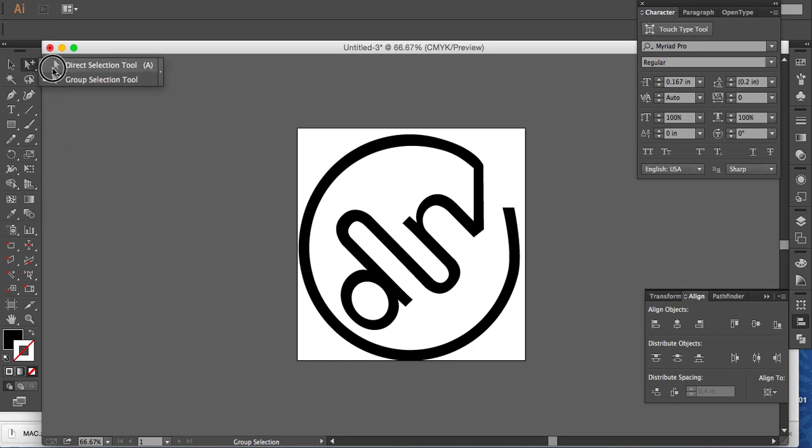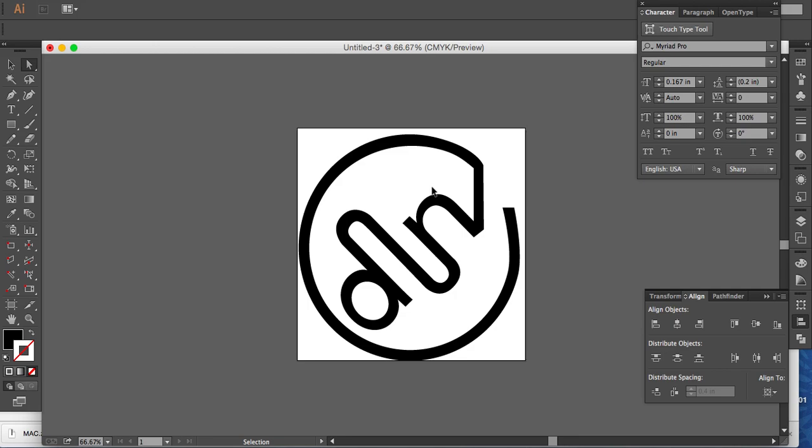So today we're working on our direct selection tool. Now you can take my logo here as an example. I'm going to zoom in here so you can really see what I'm about to do.